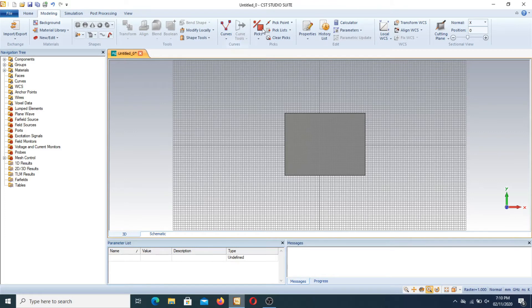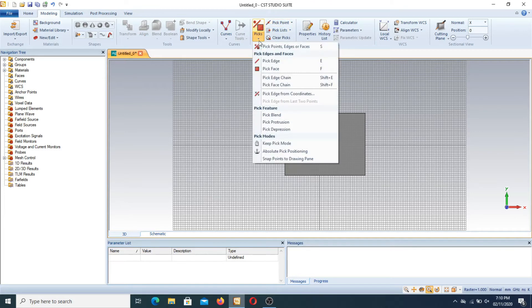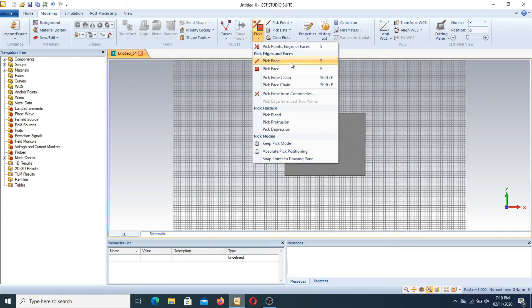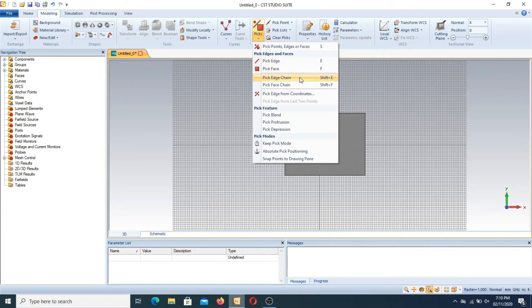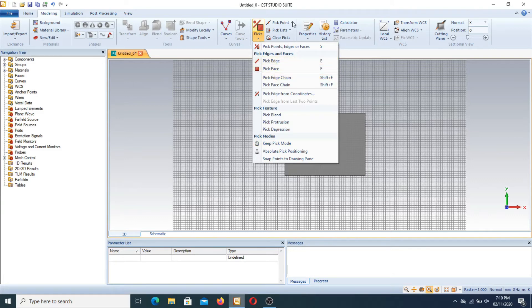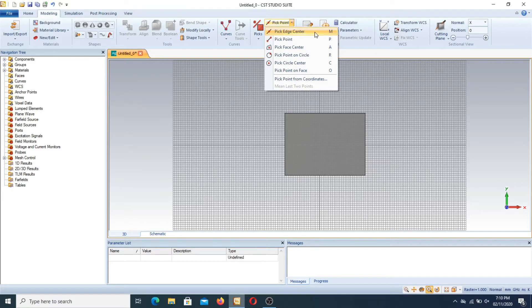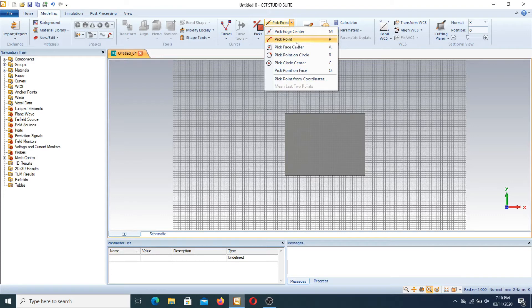We have this portion known as pick and we have different types of picks: pick edge, pick face, pick edge chains like shown in the pick point. If you press pick edge center it will have a shortkey of M, for pick point shortkey is P, and pick face center is A.